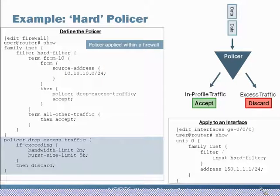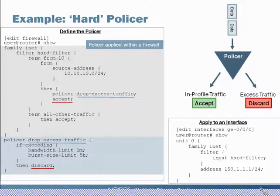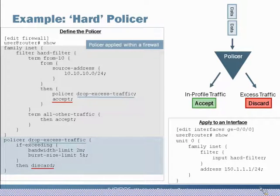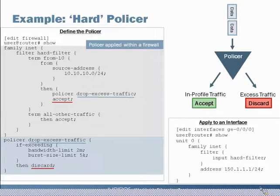We reference our policer within a firewall filter called 'hard filter'. There is a term that states that traffic coming in from source address 10.10.10 — the 10.10.10 network — will be sent to the policer. Traffic will flow through the policer, run against the thresholds, and one of two things will happen: either it exceeds the thresholds and is discarded, or it's within parameters — in profile — and sent back to the firewall filter with an accept action.